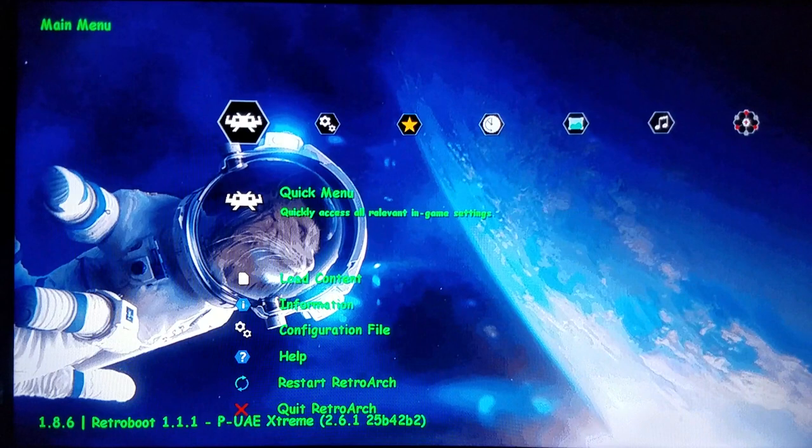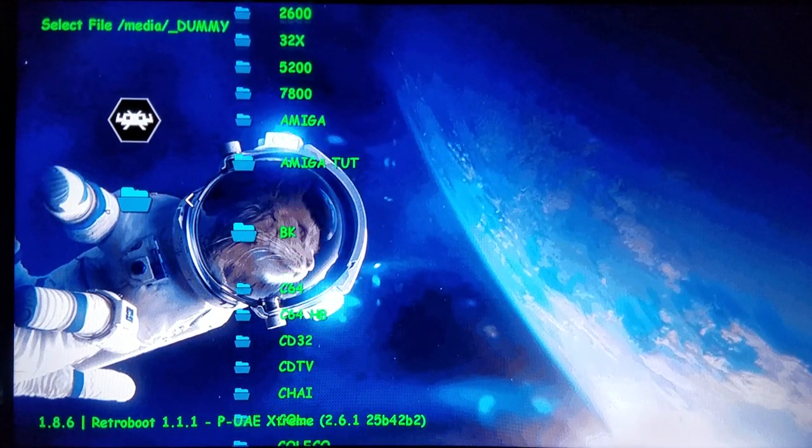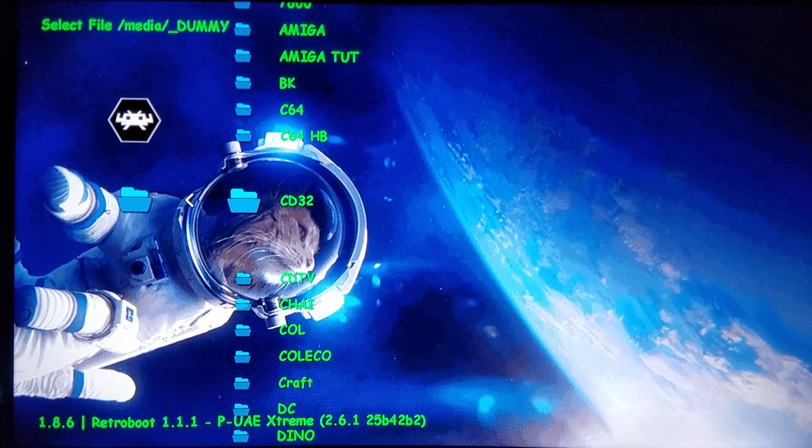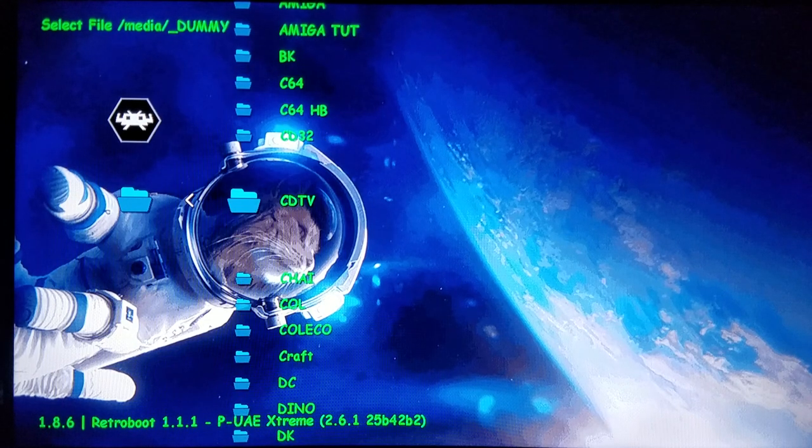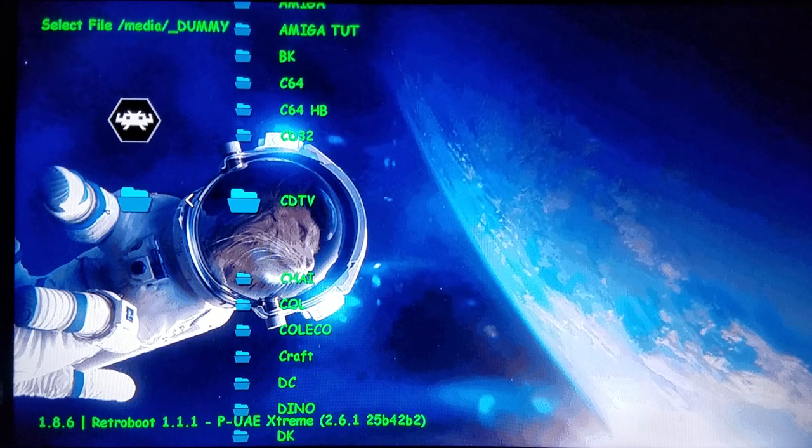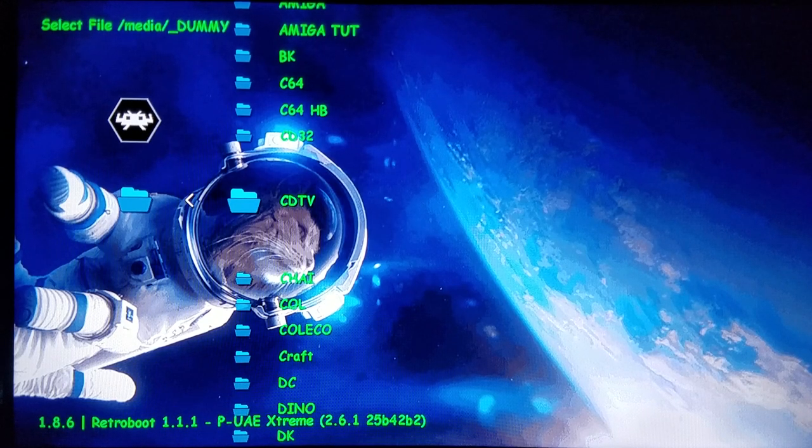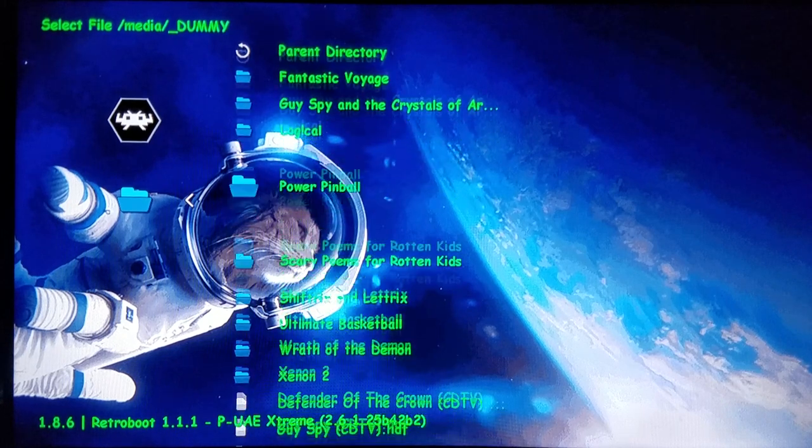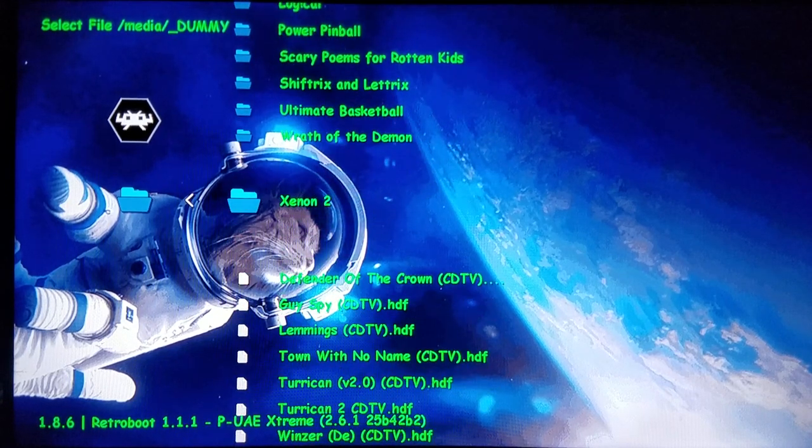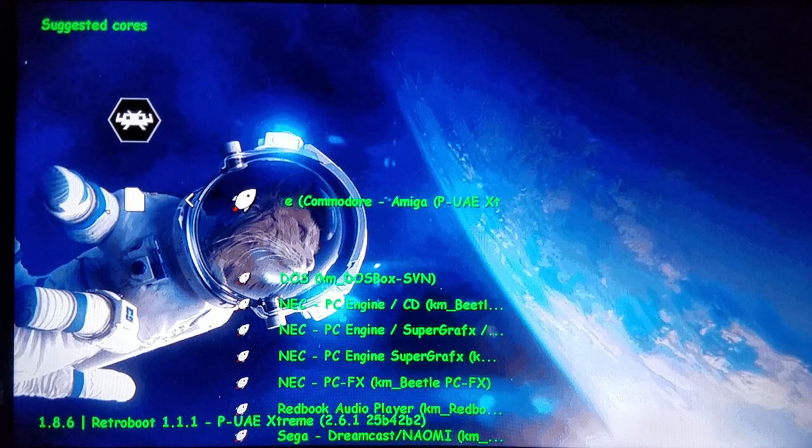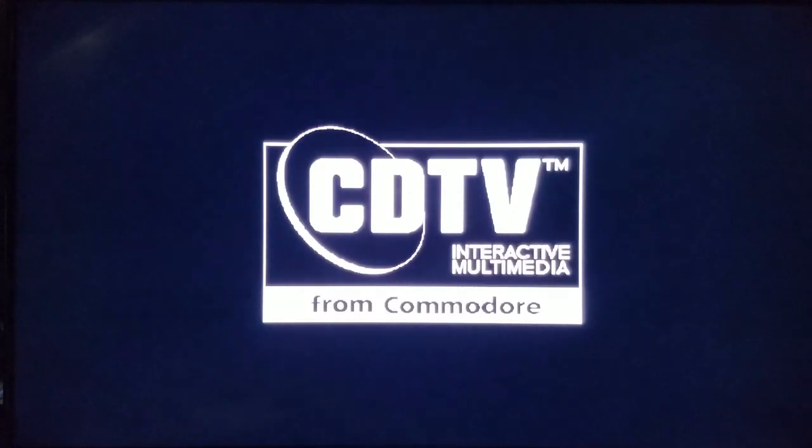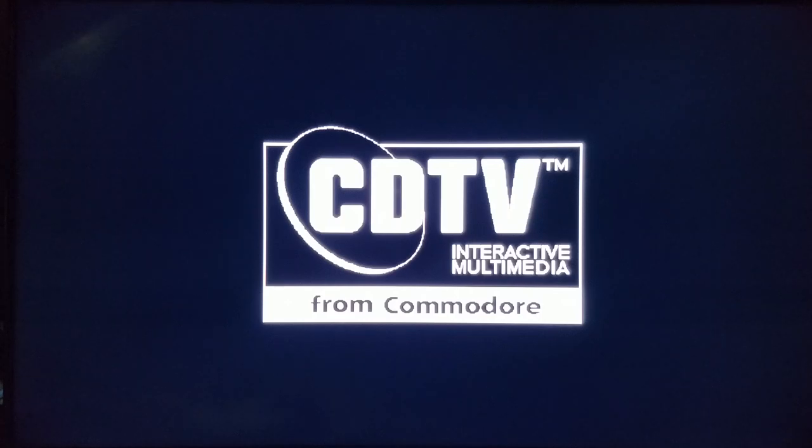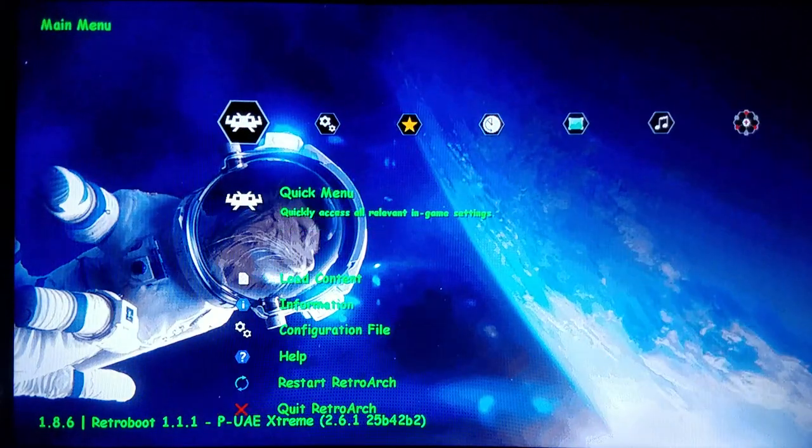Look very carefully here. I have my folder named CD32 and CDTV. It will actually do a recursive check where it checks for the name of the folder, and anything within this folder will automatically load with that specific system. If I load Xenon 2 right here, it would immediately load with CDTV just because I'm in a folder of that name. It will actually go to the CDTV logo.